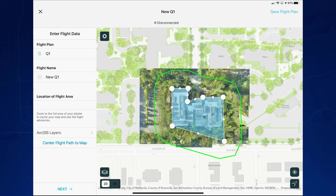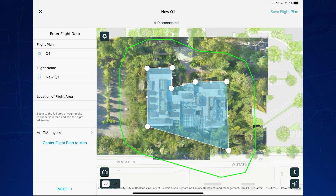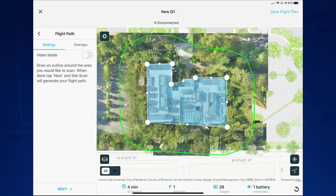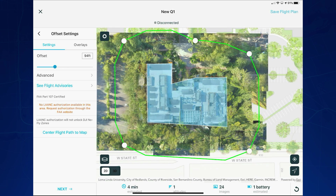To plan the flight, we're going to take our iPad app and define the structure of the building using layers brought in from ArcGIS Online. Once I've defined the structure, I then define the offset from the structure. Notice that as I adjust my offset, the data on the bottom of the screen adjusts as well, reflecting my changes.